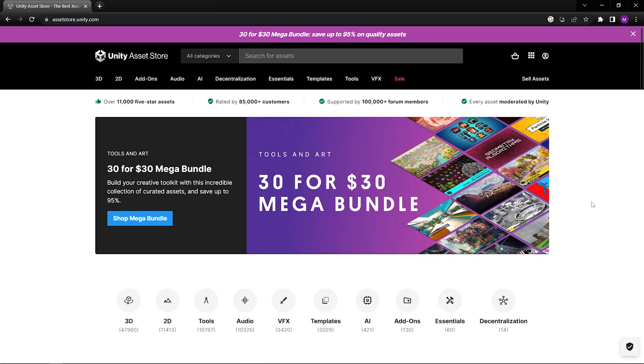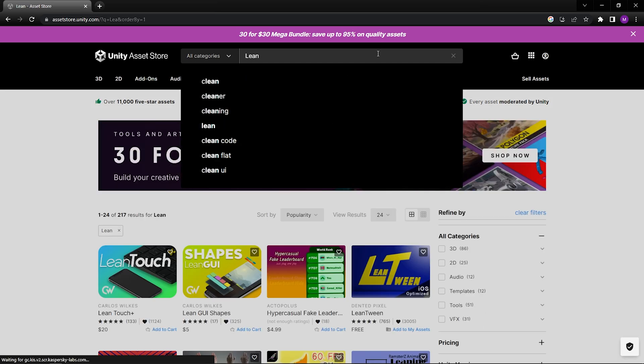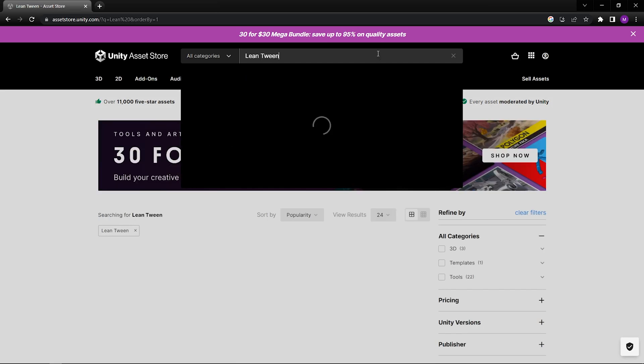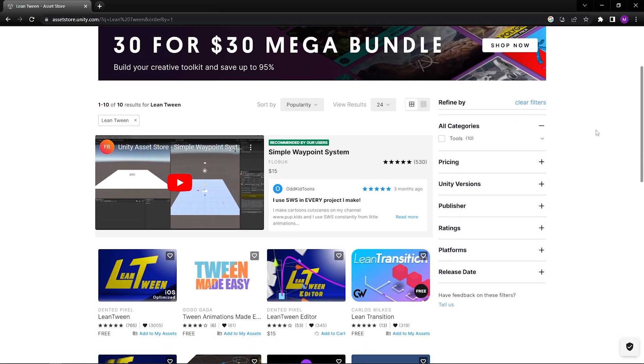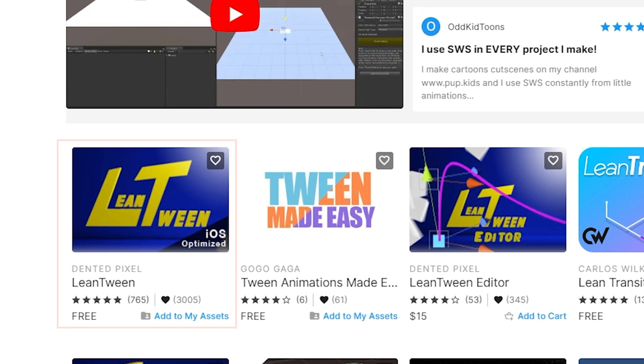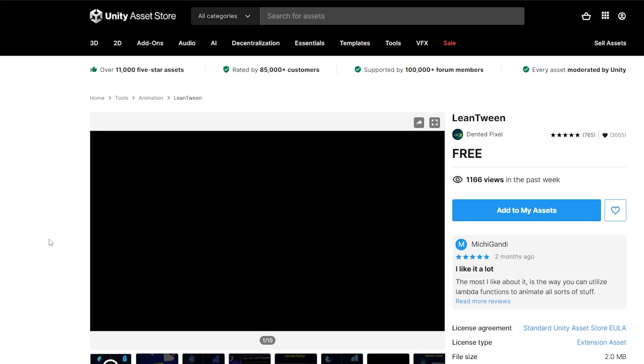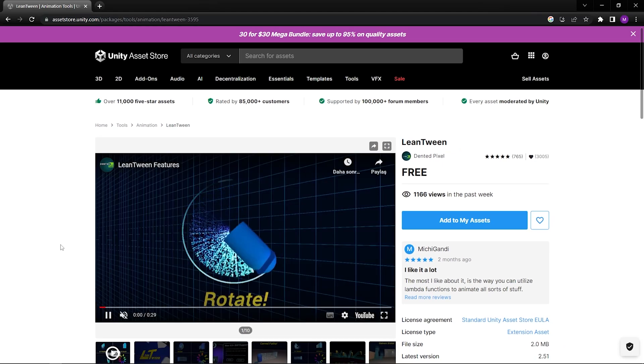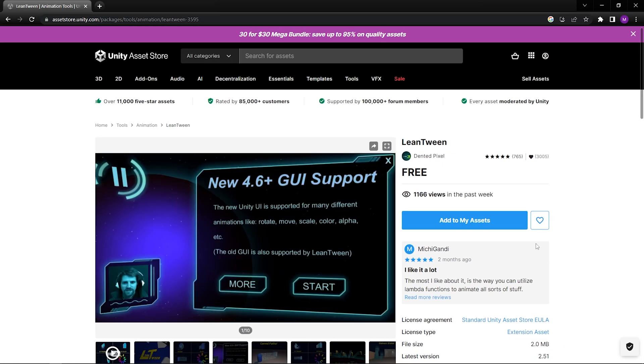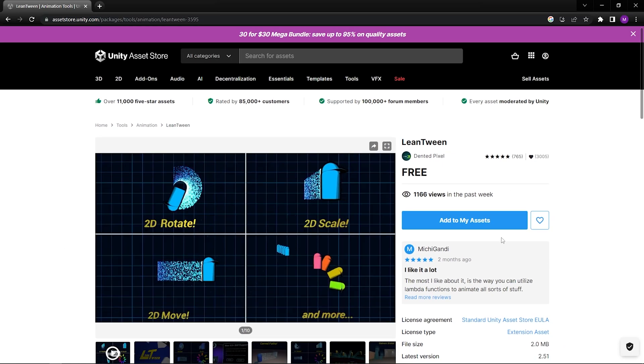First, let's import the LeanTween package. Go to the Unity Asset Store and search LeanTween. Here it is. You can use it for free. Click on Add to My Assets.